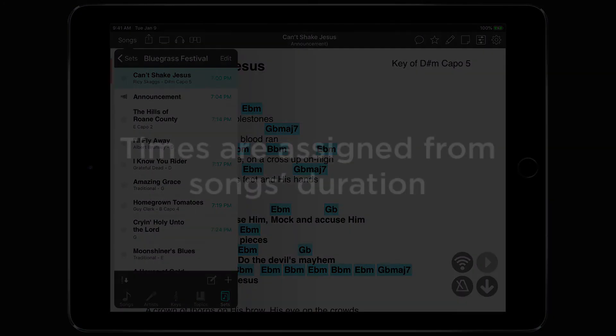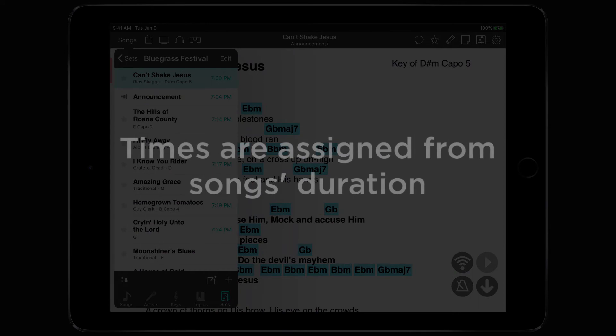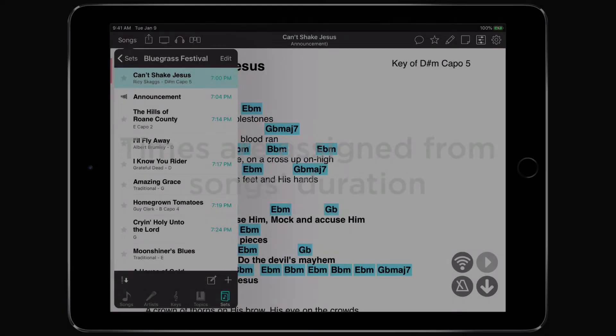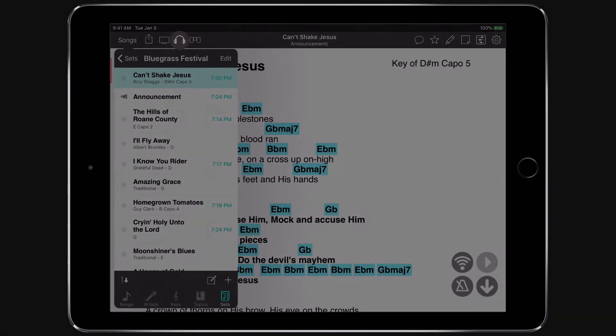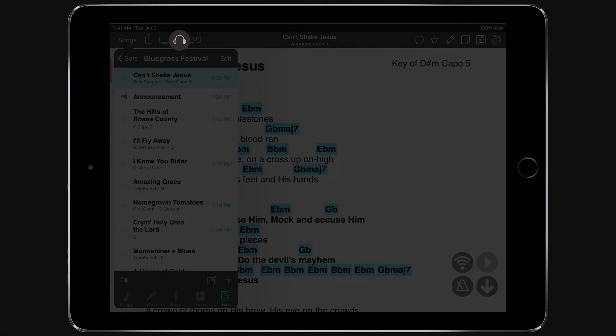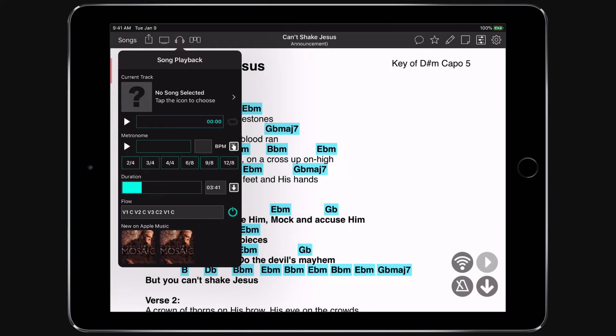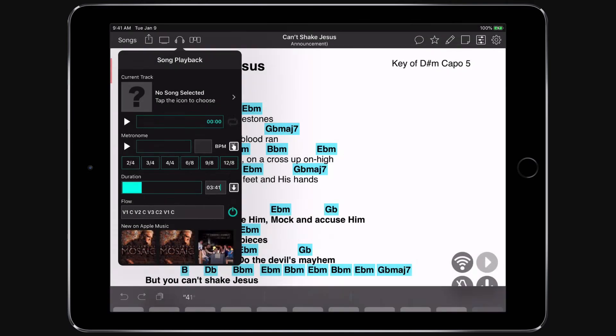So where do these times come from? For songs it's based on their duration and you could set that a number of ways. To make a change, just tap on the song and then choose the Playback menu by tapping on the headphones icon and then set the duration of the song.